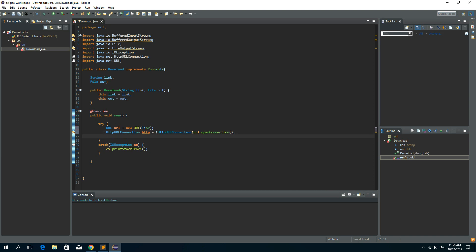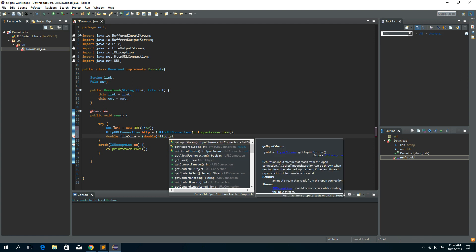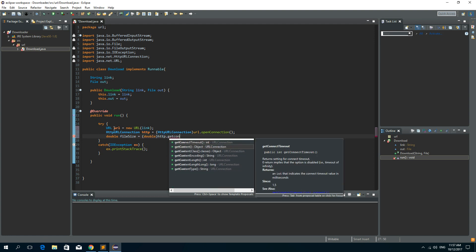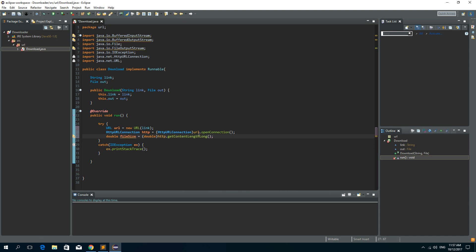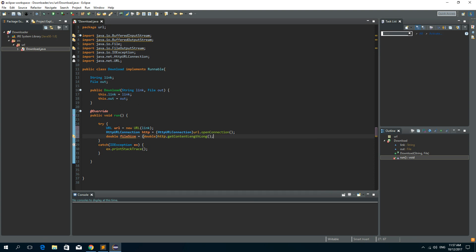We need to cast HTTP URL connection to URL dot open connection. Now we need to get the file size of that file so we could see the progress while downloading. So double file size is when we need to cast double to HTTP dot get content length. The content length returns the number of bytes of the file and uses a long as a data type.